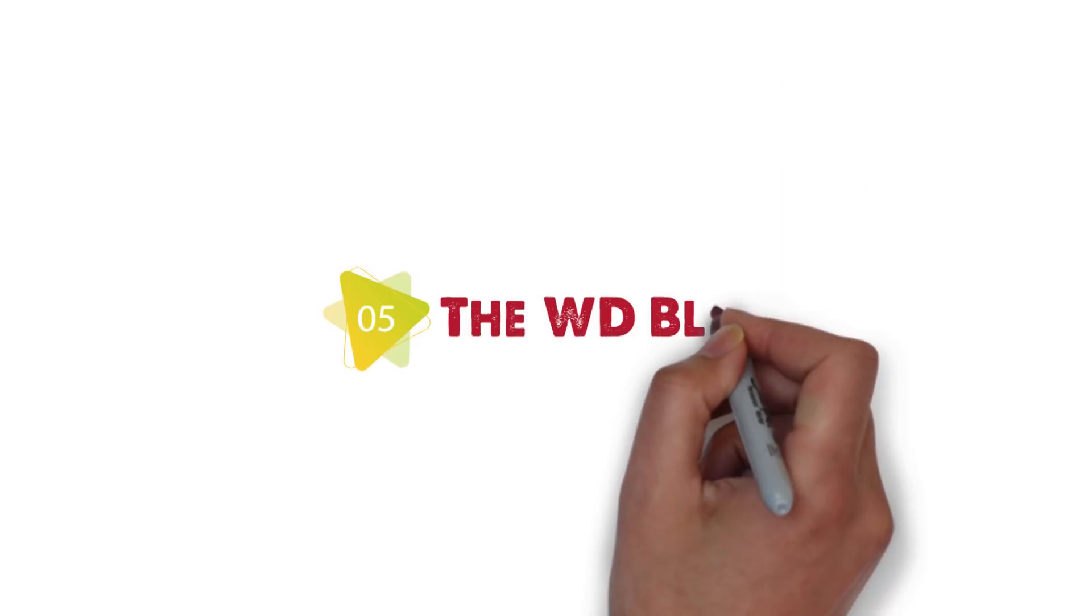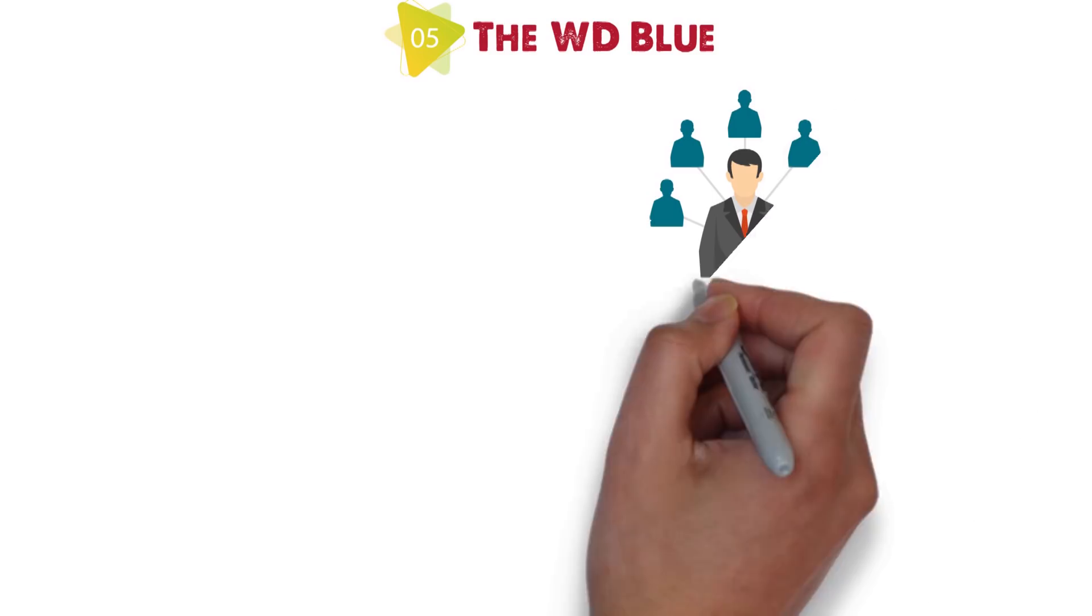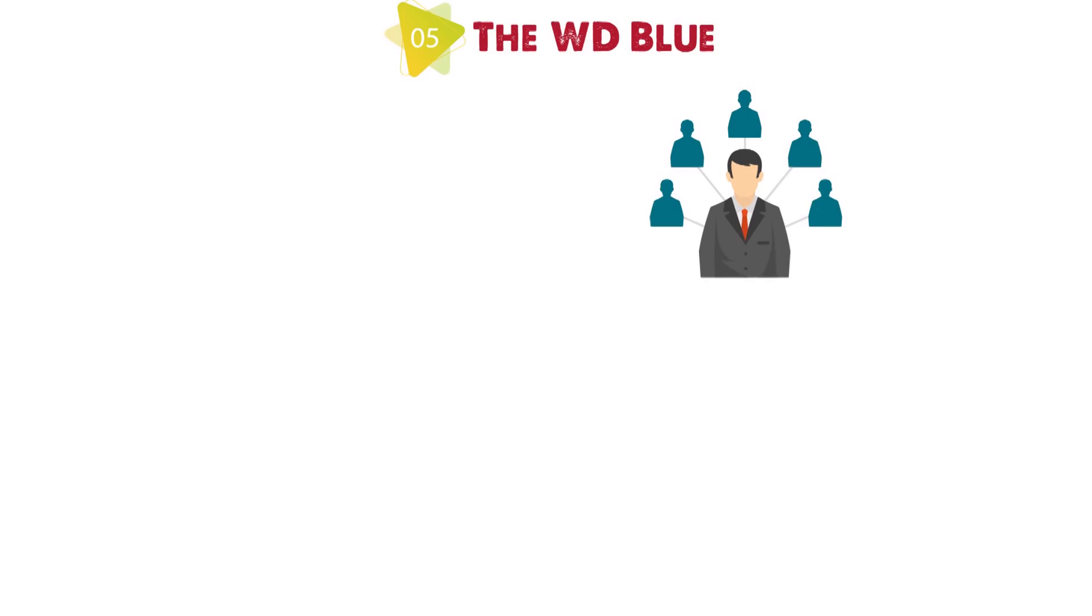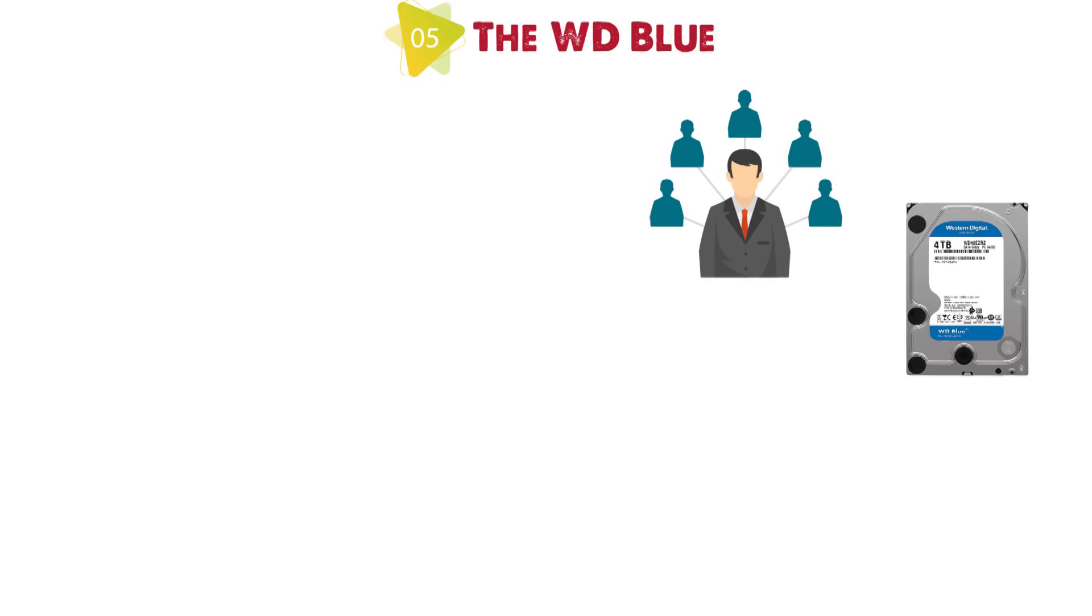At number five we have the WD Blue. Moving on, we have a familiar company and a familiar product, WD Blue. This moniker has followed Western Digital's HDDs for a while, and now it extends to SSDs as well.